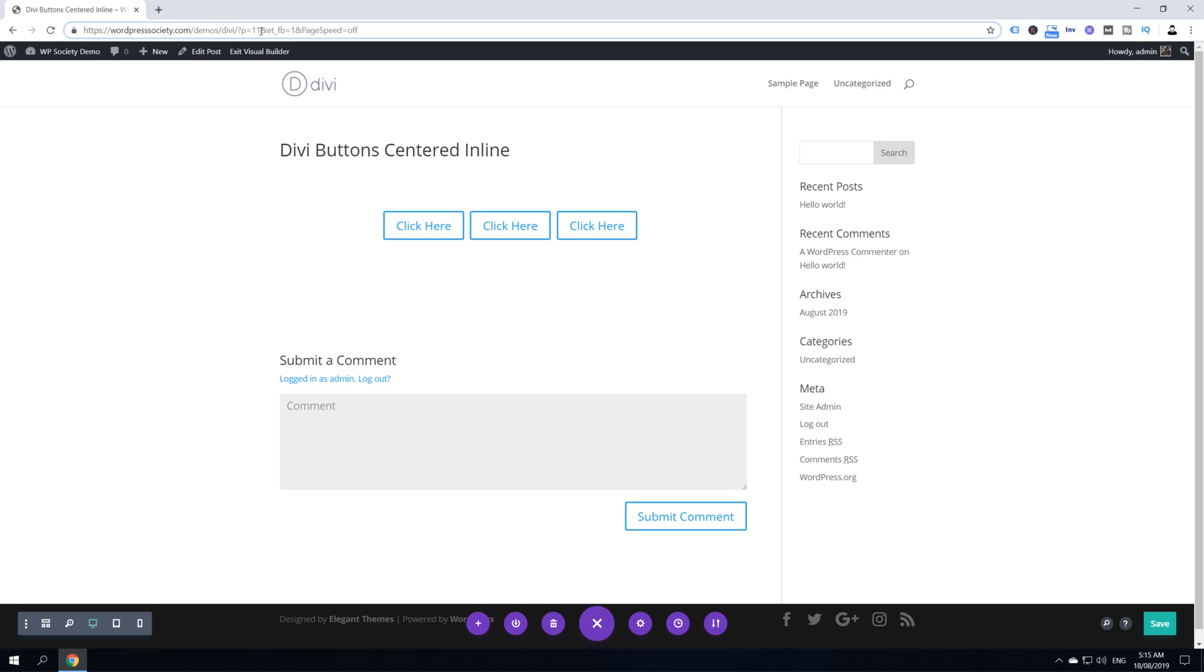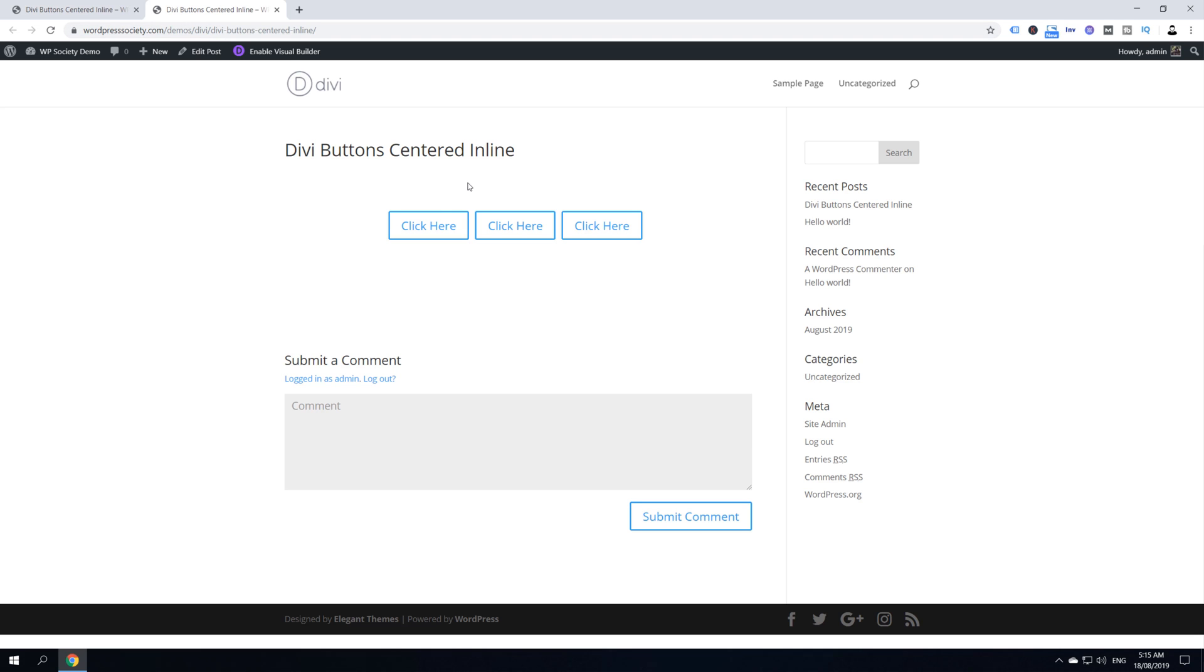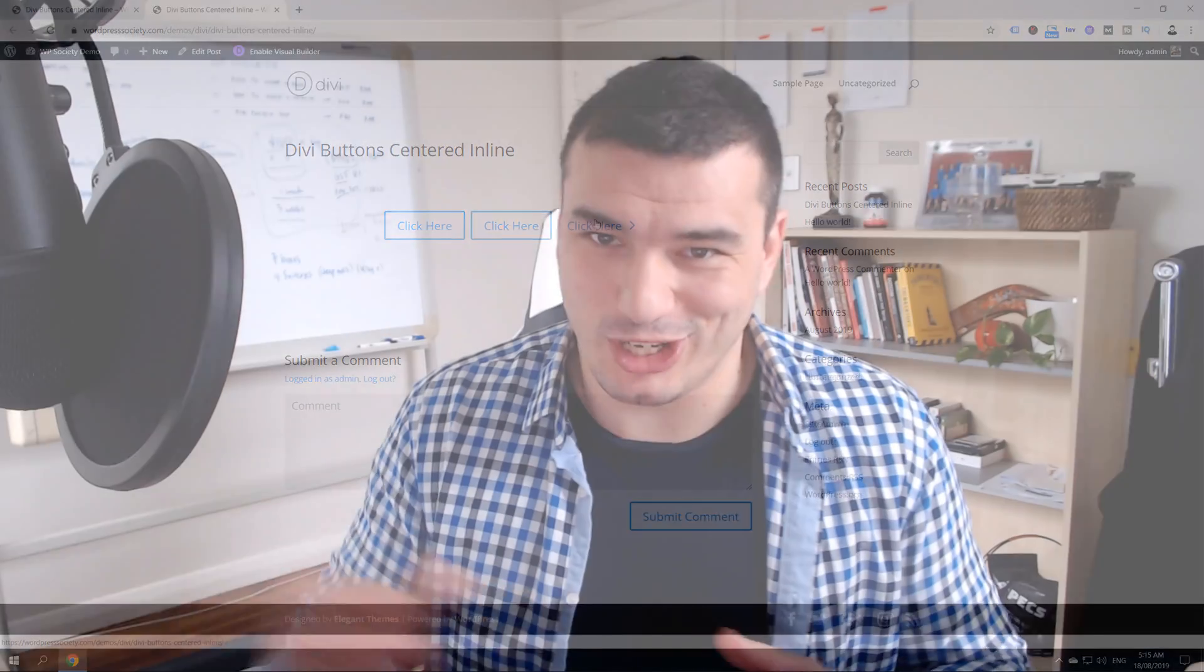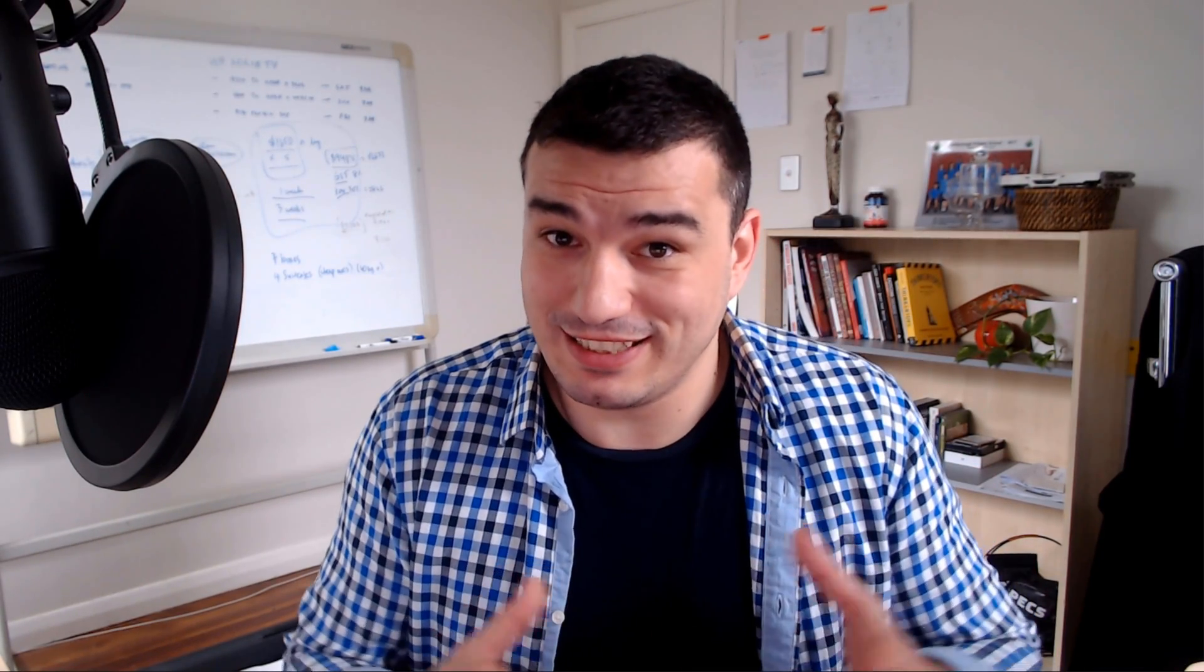Let's copy paste this URL and see how it's going to look. So here you have it guys - Divi buttons placed next to each other, centered inline, and fully working as I said, just in a little bit over one minute.